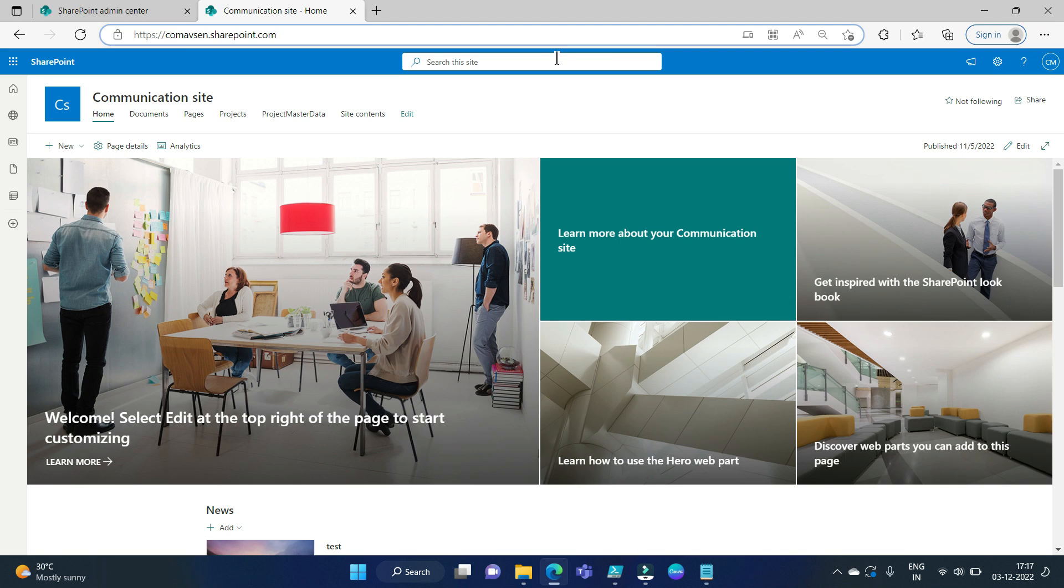Hello everyone and welcome to my channel Kodigo Maven. Today we will see how to get the accurate last modified date of SharePoint online site. So let's start.